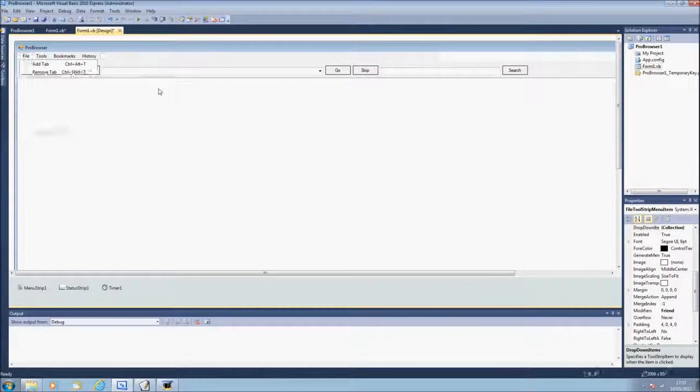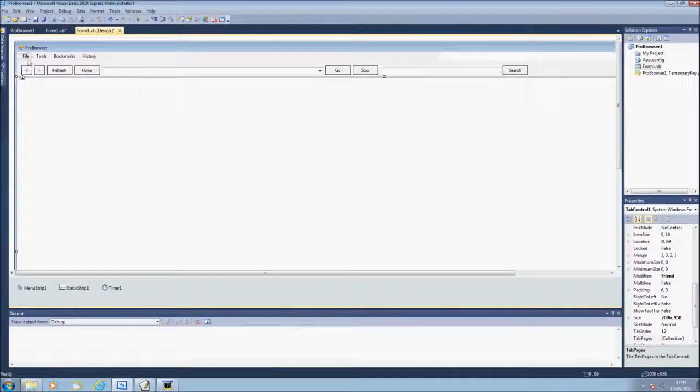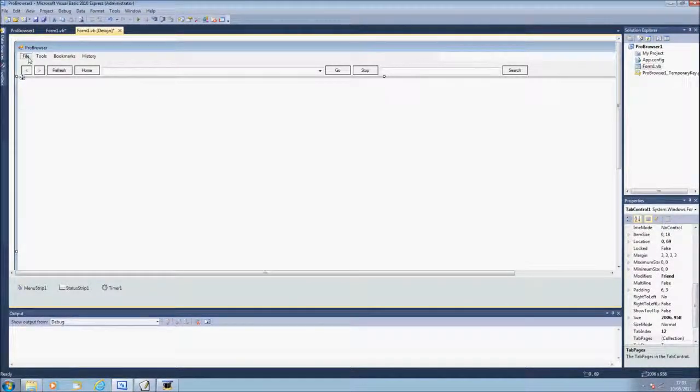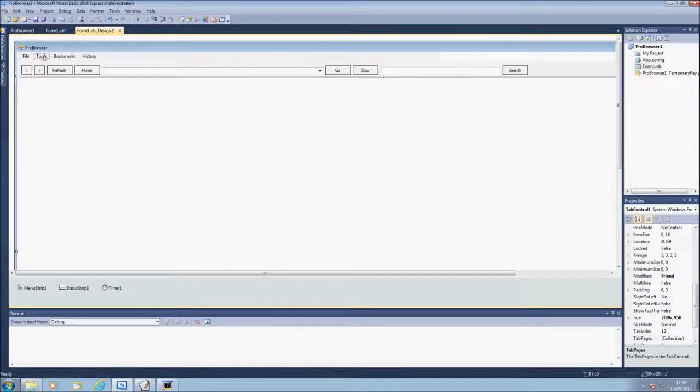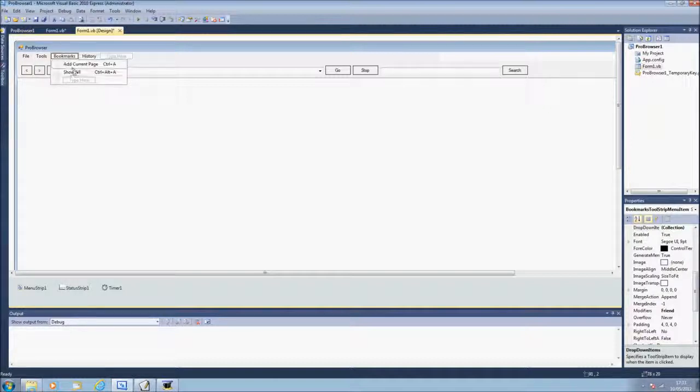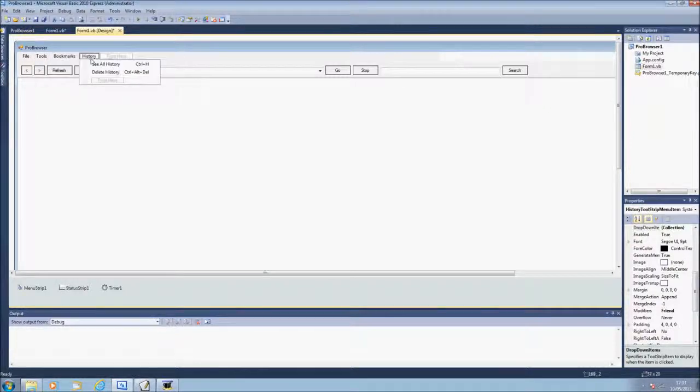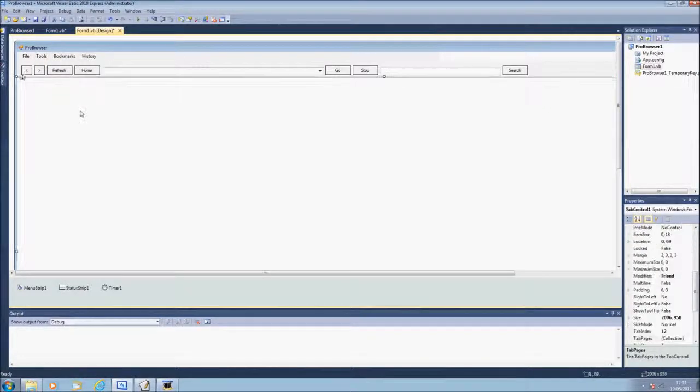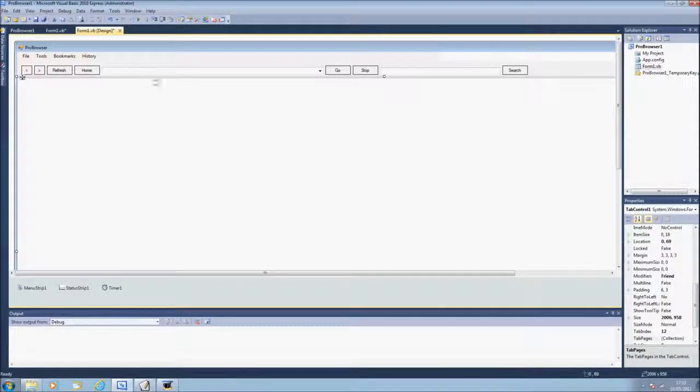Next time or next video which will be coming maybe next week or coming soon, we'll be doing these peach term alter options and bookmarks and maybe history if we can fit all of these in.